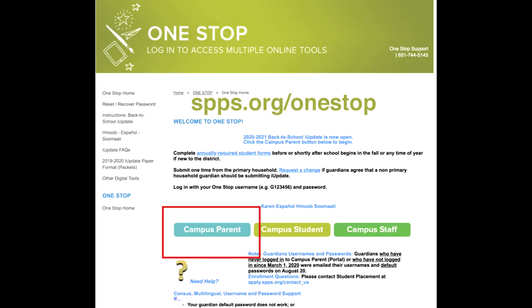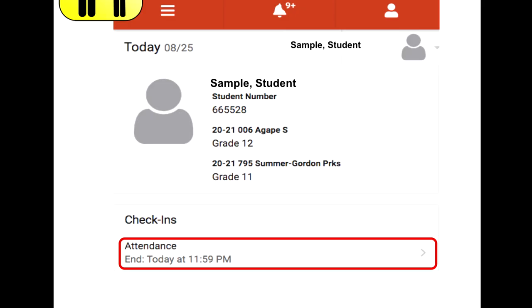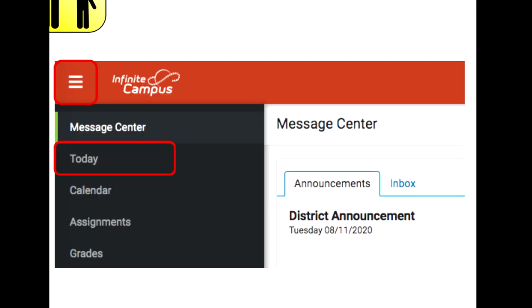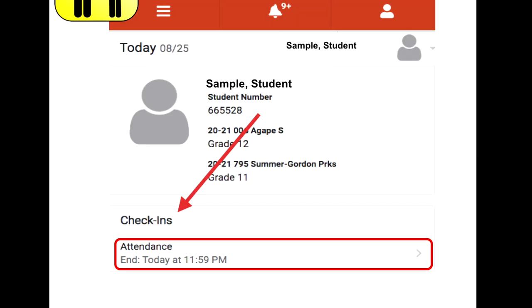For parents to complete attendance for their student, visit spps.org/onestop and click on Campus Parent to log in. Once logged in, click Attendance under Check-ins, then click Yes, Student Is Here. Note that your student's name will be viewable in this button. If the attendance button is not available, click the Menu button, then from the drop-down select Today. The attendance button will then be available under Check-ins.